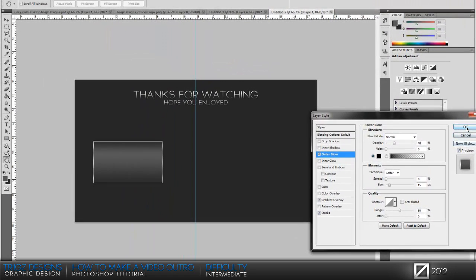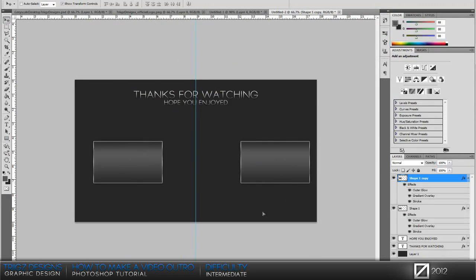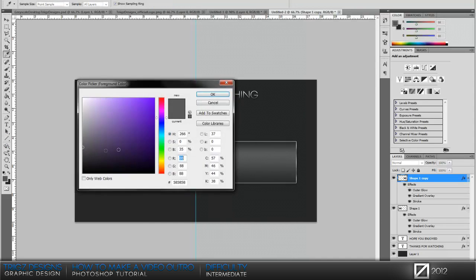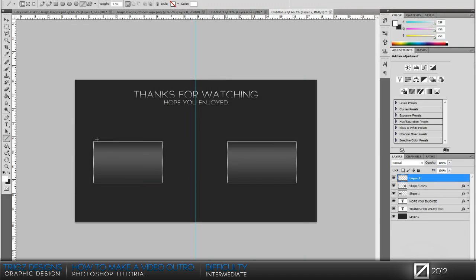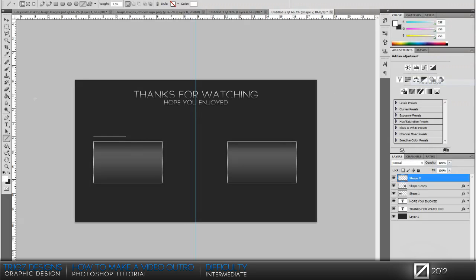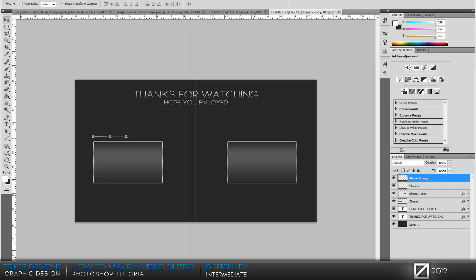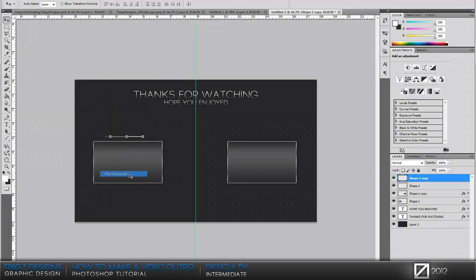That looks awesome. Then we're just gonna duplicate that layer, drag it over to the other side. Go to your line tool, it's under the rectangle tool. Make sure your color is at white, make a new layer and we're gonna drag a line to about halfway the length of the video box. Rasterize that and then go to your eraser and we're just gonna erase part of that line.